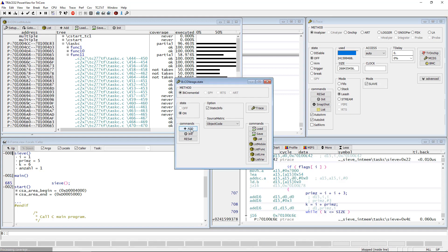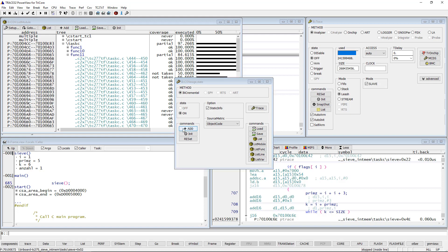This form of recording the trace data first and then transferring it to the CAD Coverage database is called incremental CAD Coverage by Lauterbach. The same procedure can be repeated multiple times until we are done with our test.